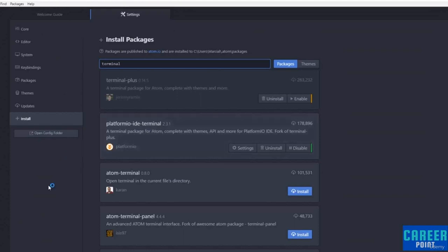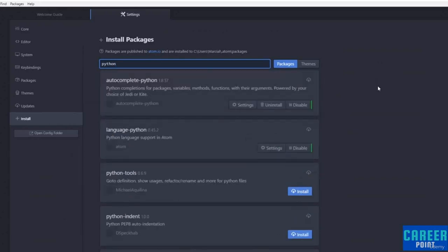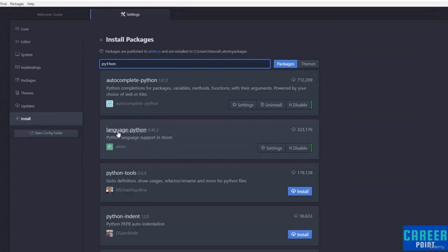You may need to refresh or restart Atom for the effect to take place. Once you've installed that, you should be able to click on the plus sign and open up a new terminal. Next, search for Python in packages. There is already built-in Python language support in Atom, but I also like the autocomplete-python package, which helps you autocomplete variables, methods, and functions. Feel free to install that as well.